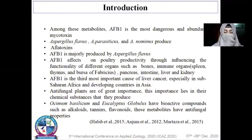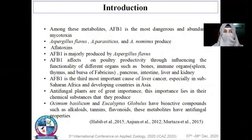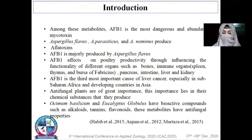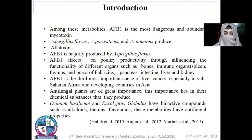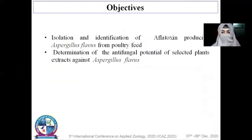Aflatoxin affects poultry productivity through its influence on bones, immune system, pancreas, intestine, liver, and kidney. In humans, aflatoxin is the third most important cause of liver cancer, especially in sub-Saharan Africa and developing countries of Asia. Biological control is the safest method. We use Ocimum basilicum and Eucalyptus globulus because they have bioactive compounds such as alkaloids, tannins, and flavonoids that have antifungal potential. Objectives: isolation and identification of aflatoxin-producing Aspergillus flavus from poultry feed and determination of antifungal potential of selective plant extracts.